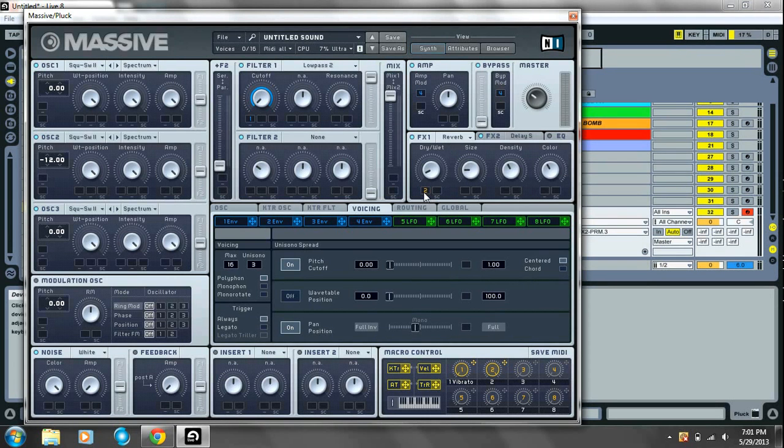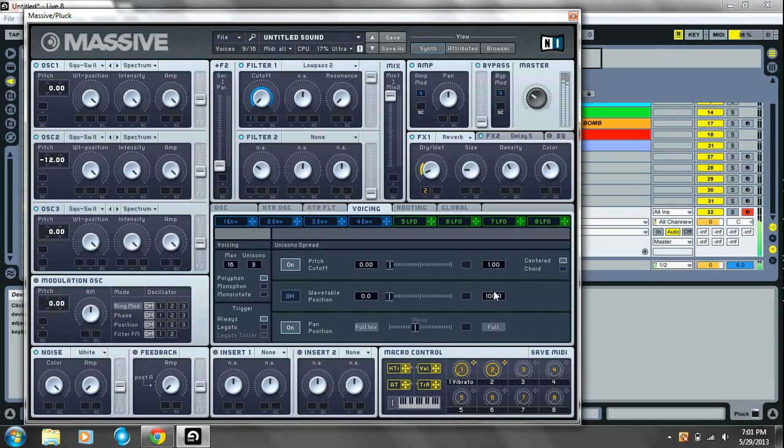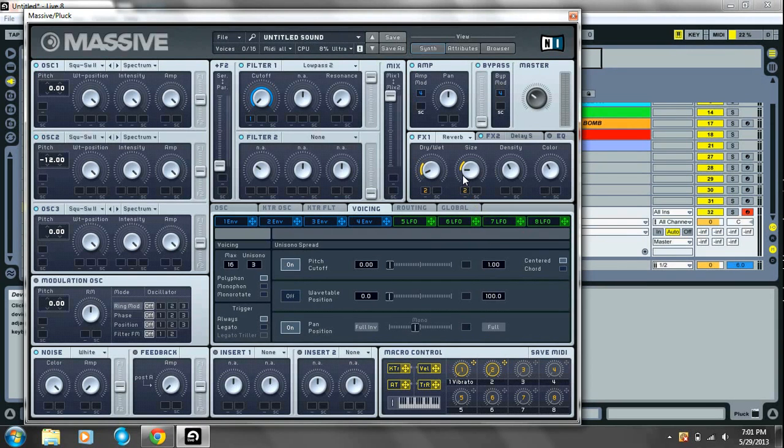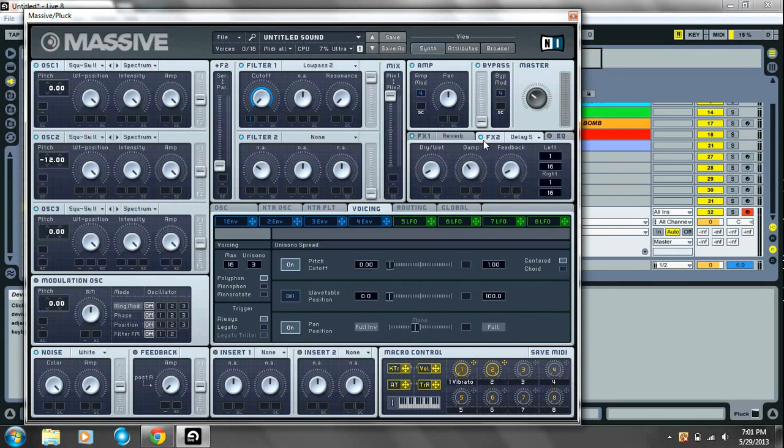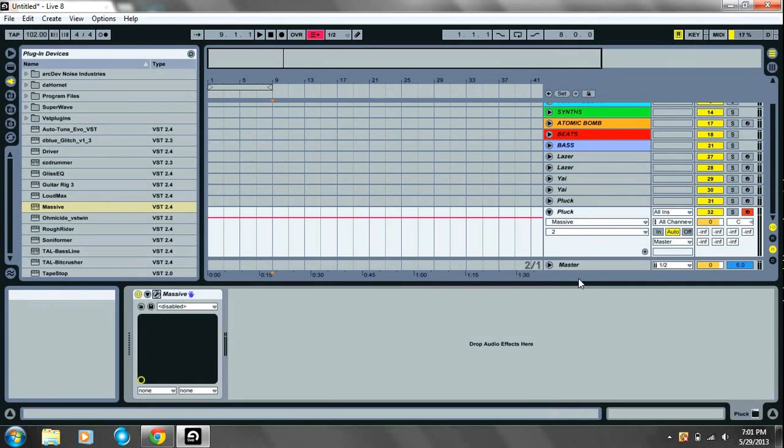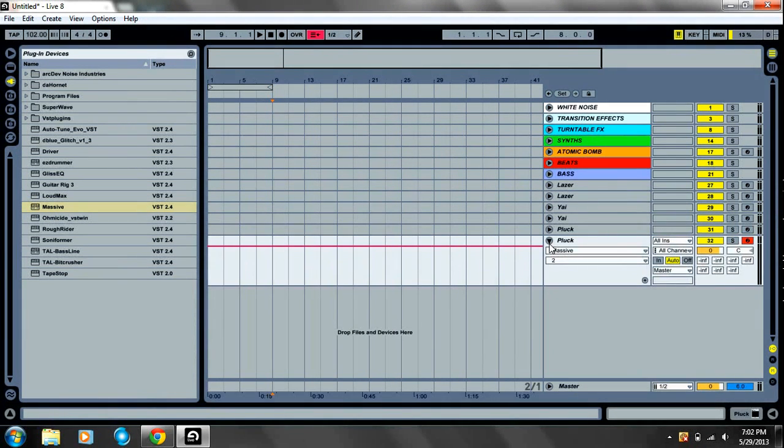And what I also like to do is take the macro knob that you used to go from the pluck sound to the full sound and also put it on the reverb. Put a little bit on the dry wet, a little bit on the sides as well. So when you drag it up you get a really full sound. Alright. That is about, that's about the end of this tutorial.